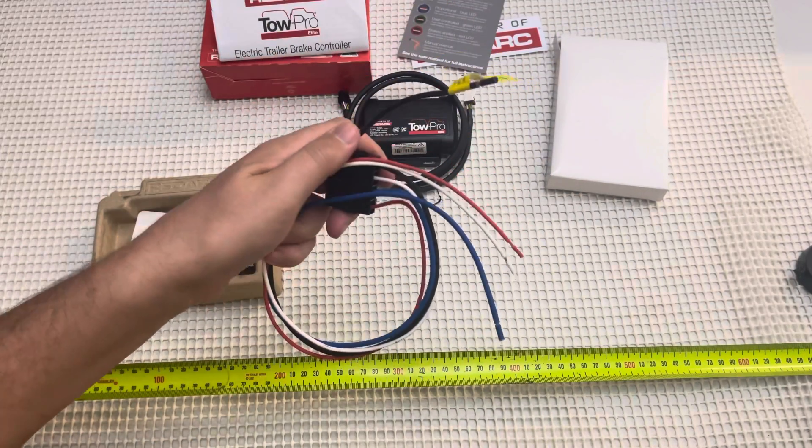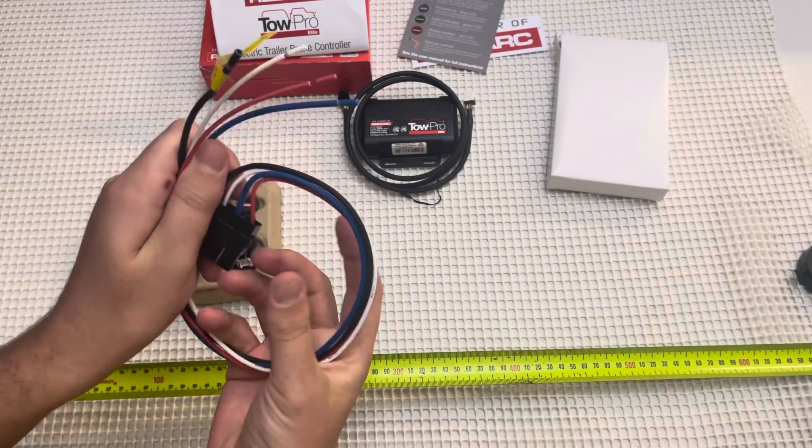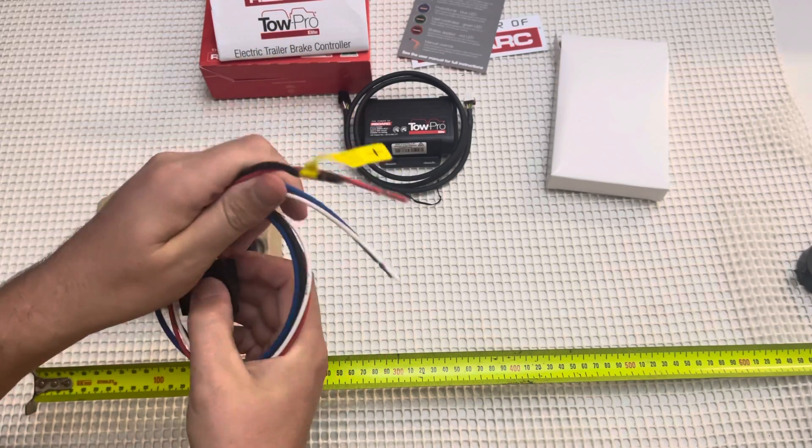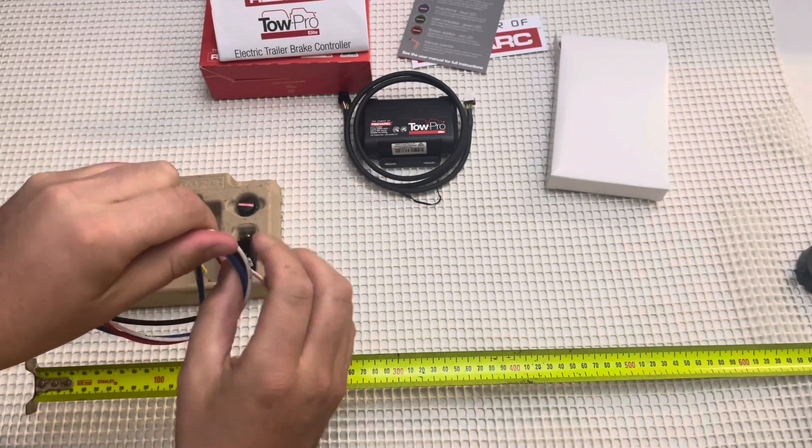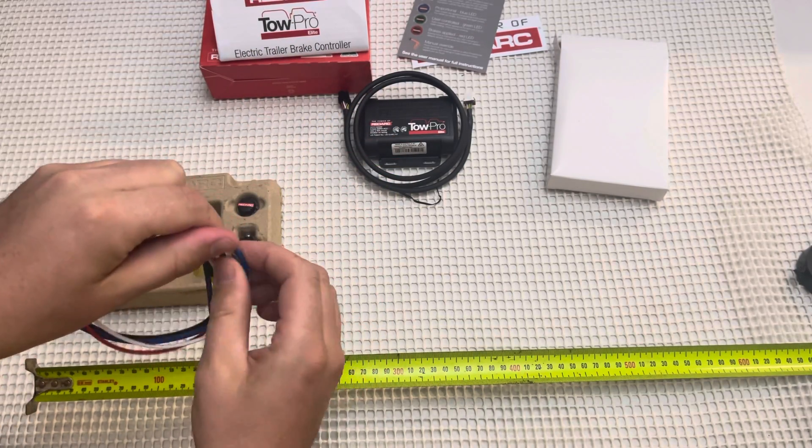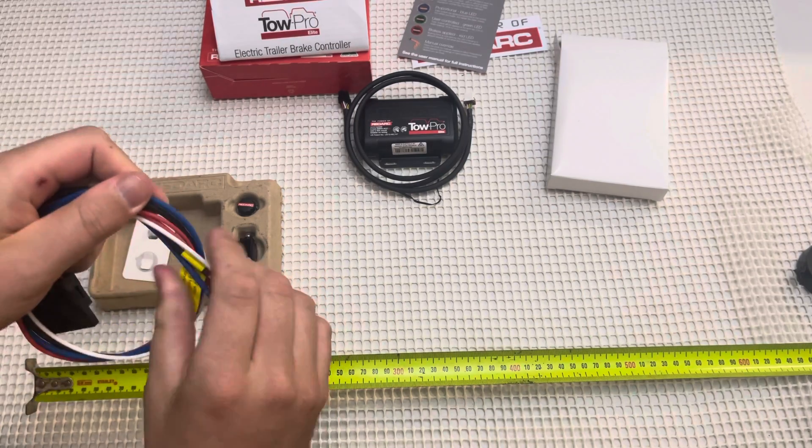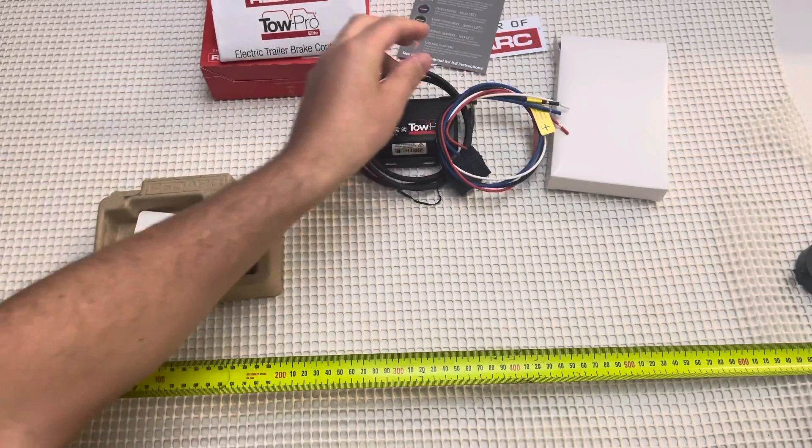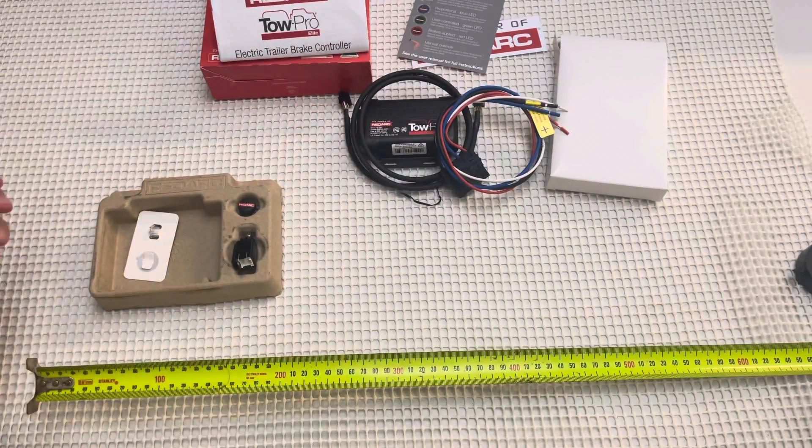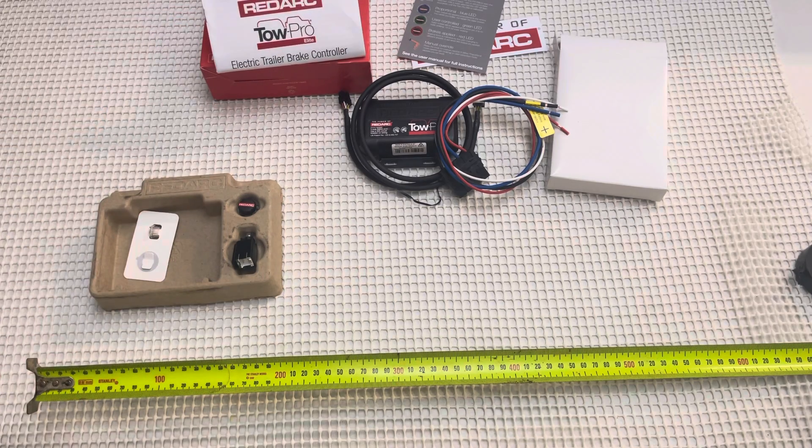Because we are actually replacing one into a Nissan Patrol. It already has just an older model brake controller, and we just need to update it because of the new caravan that we're towing.